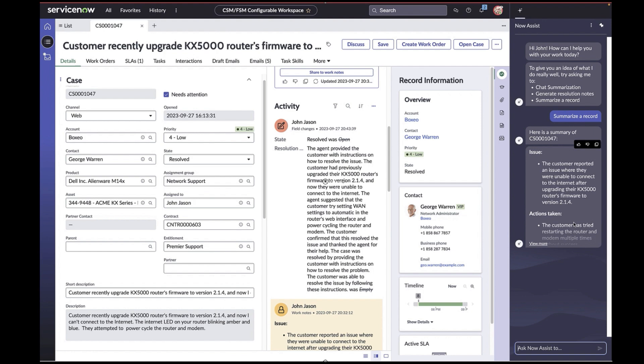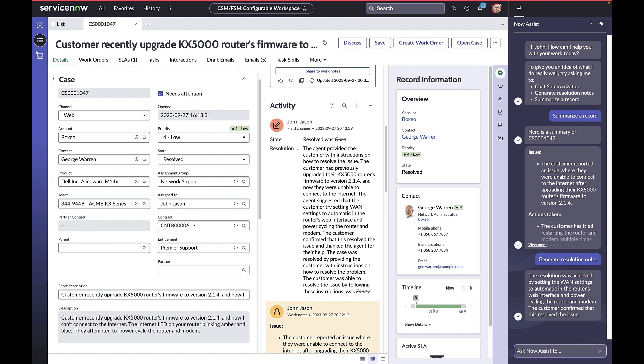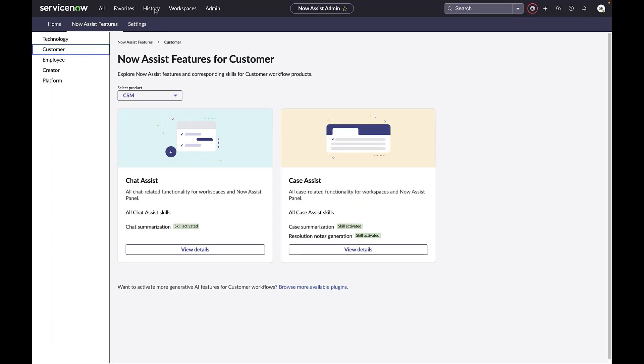In the February 24 release, skills can be configured to appear conditionally. For example, an admin may only want to expose case summarization on P1 complaint cases or cases for specific product families. John requests the summary—Now Assist is smart enough to pick the current record John is working on. He could also request semantic changes to the summary, such as make it shorter, make it formal, or make it longer.